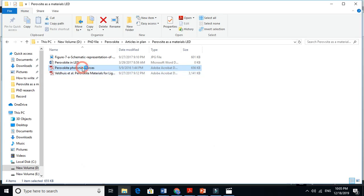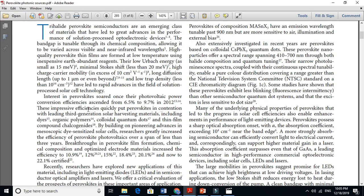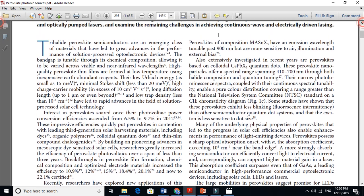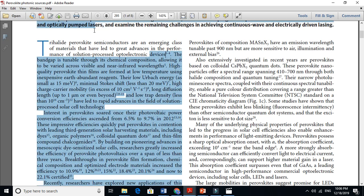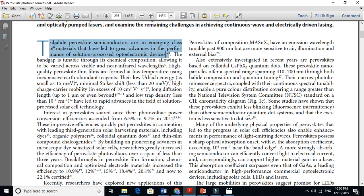For instance, I am reading this paper about perovskite. It says: 'Lead trihalide perovskite semiconductors are an emerging class of materials that have led to great advances in the performance of solution-processable optoelectronic devices.' This is a very good sentence, and this author cited it from four papers — you can see references one through four.